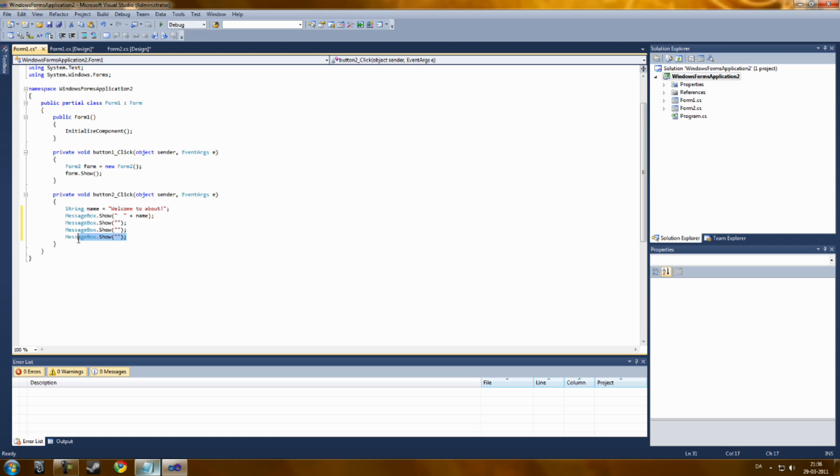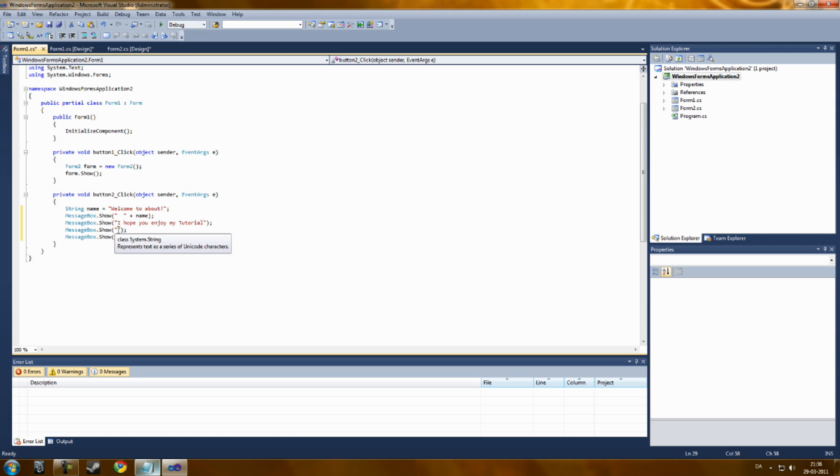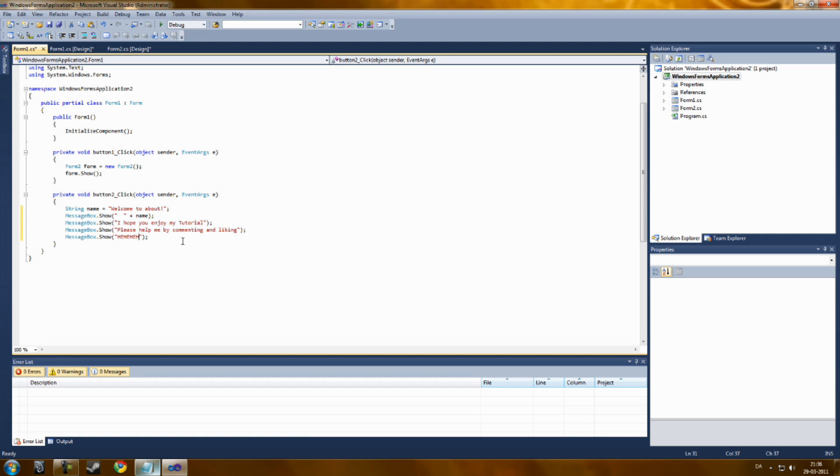You can also add new lines just by copy and pasting this. So let's type in something like, I hope you enjoy my tutorial. Please help me like, something like that.